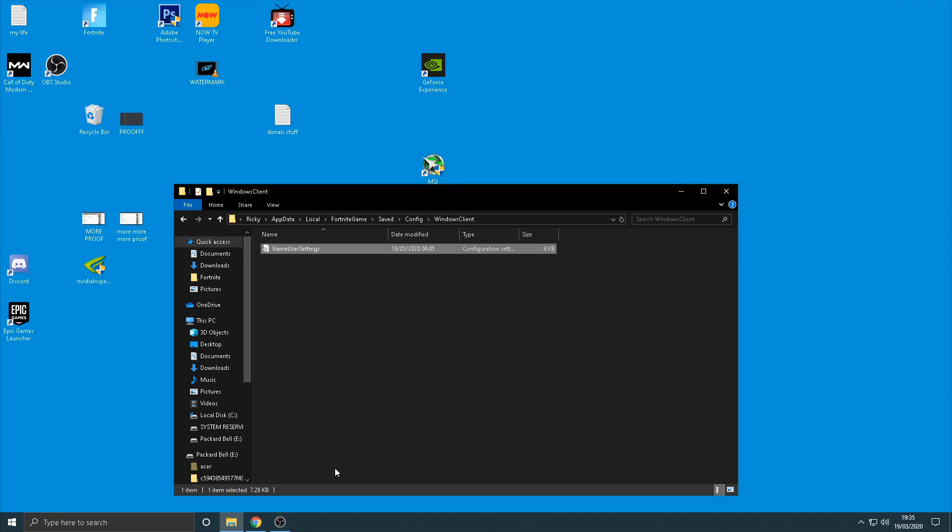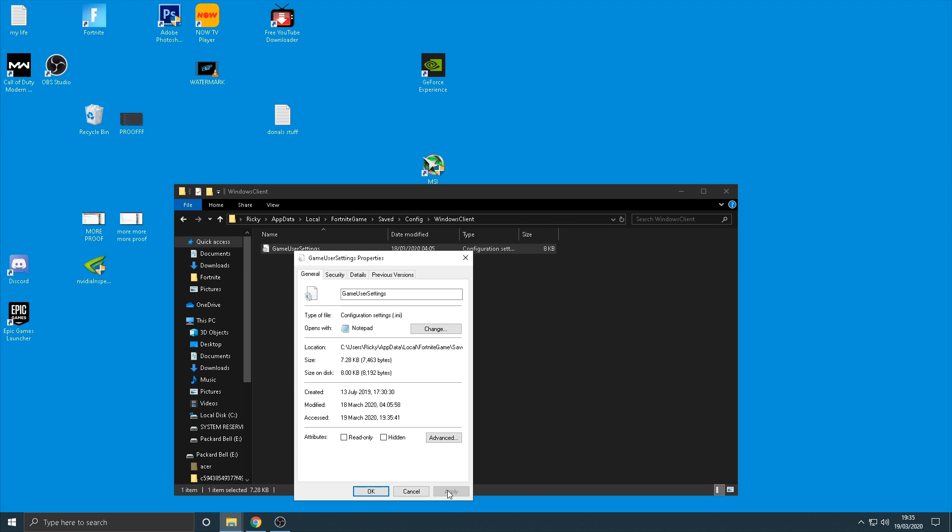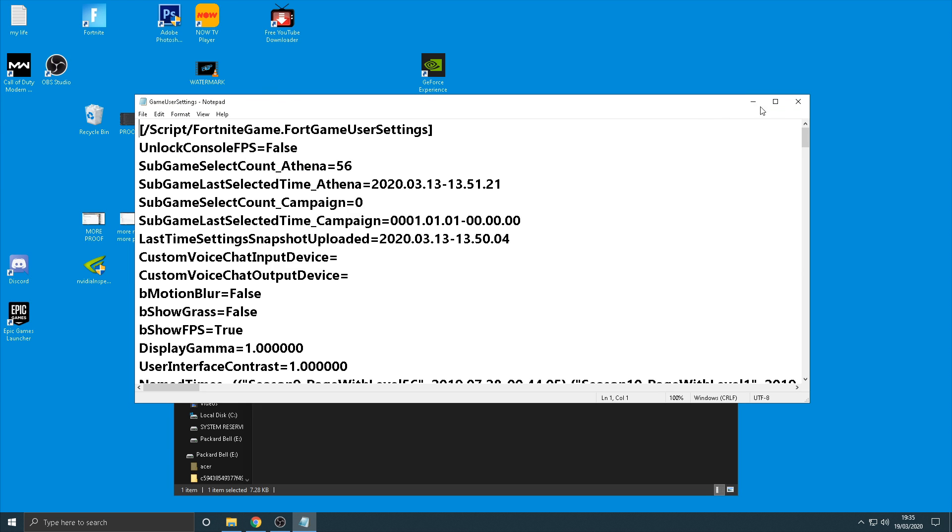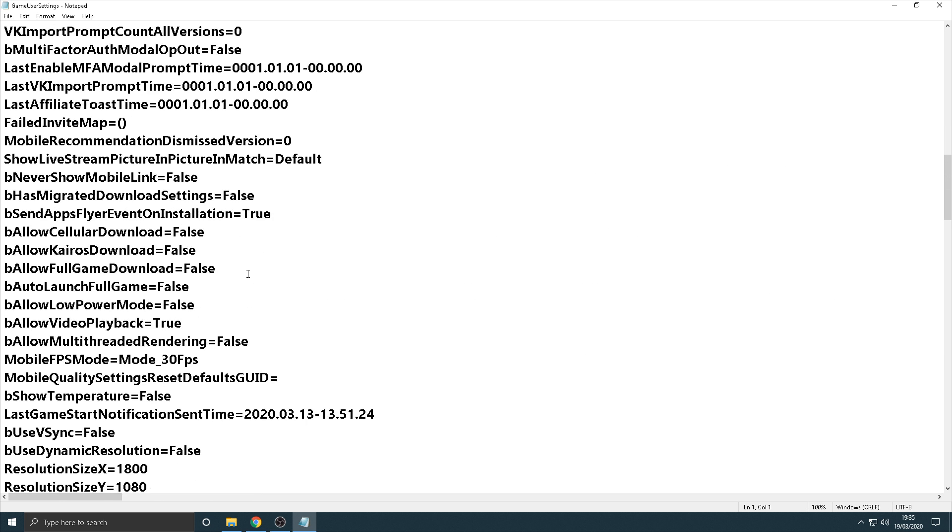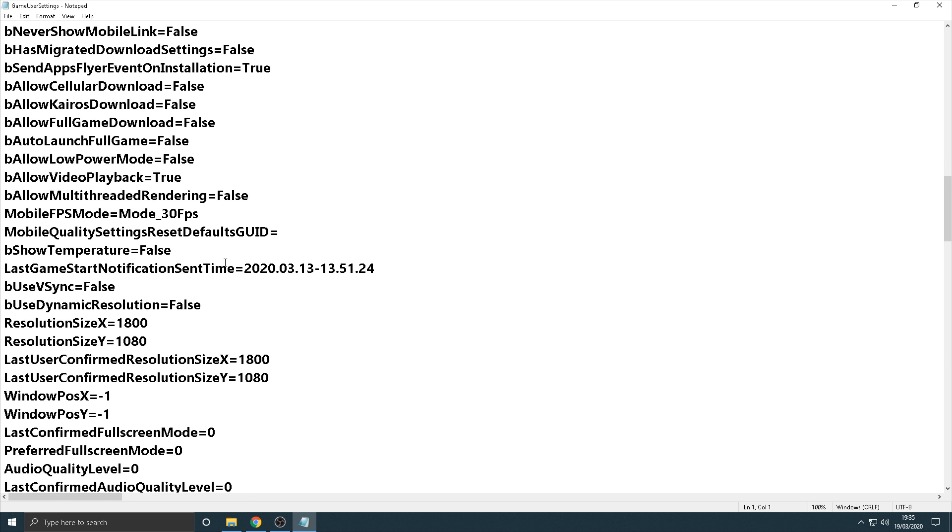Now before you click on this one, right click it guys and untick this box here if it's already unticked then it's fine, but make sure you untick the read only box and then you can go on and open up this file.